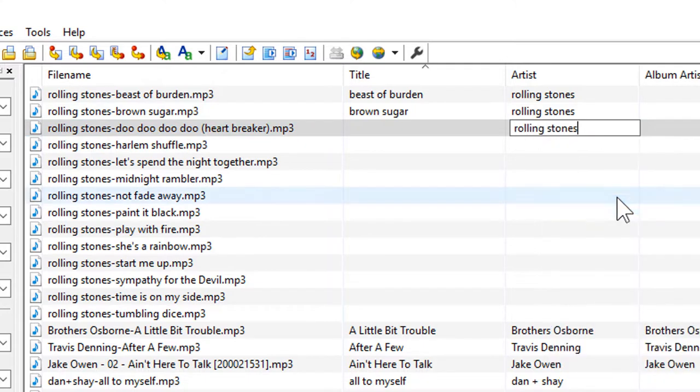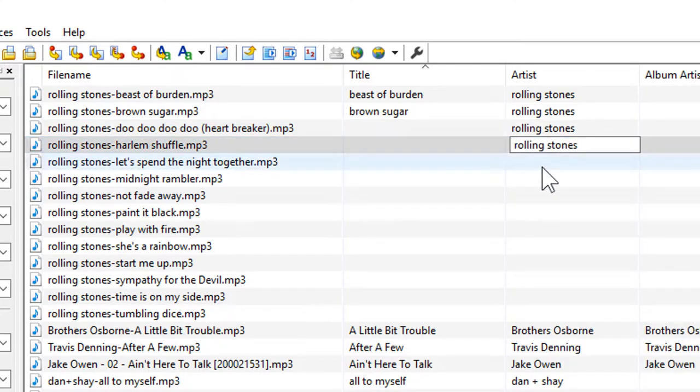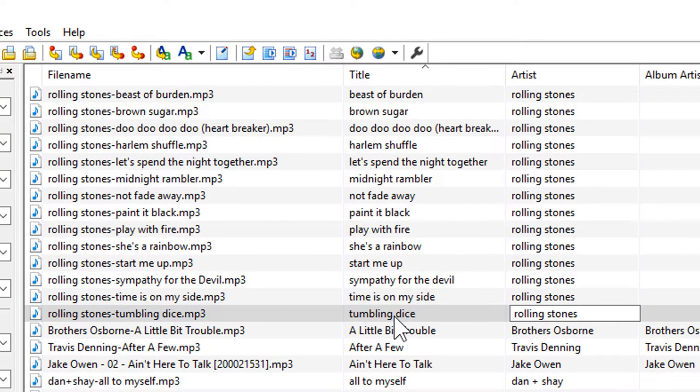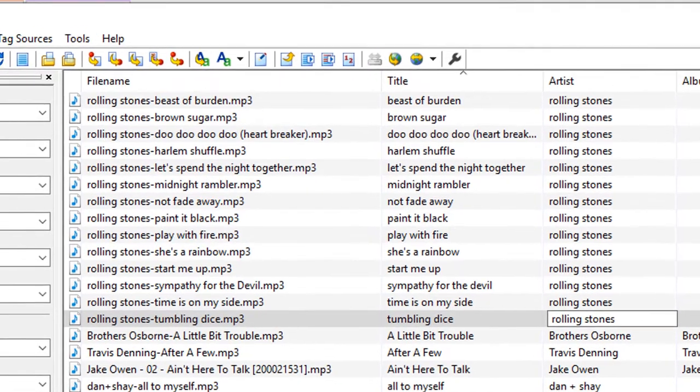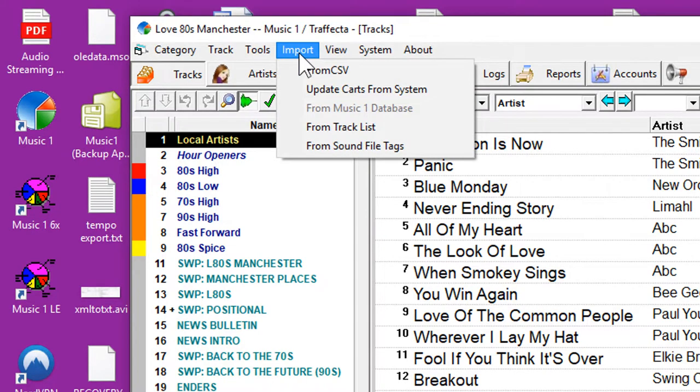And as I'm doing this, this is actually writing this data back to that audio file. Those tracks are now tagged, so let's jump over to MusicOne. It can import that metadata directly from the audio files.